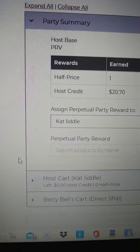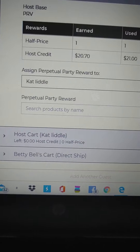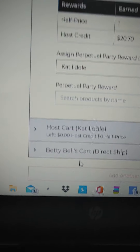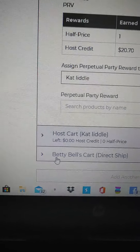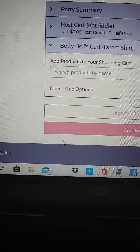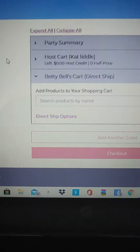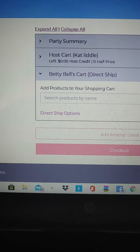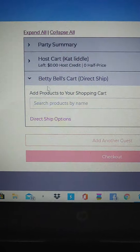So what you're going to have to do is make sure that you put your name as a guest, and then once you do that you're going to want to choose — there's a little button that'll say 'ship direct' — you want to do that.